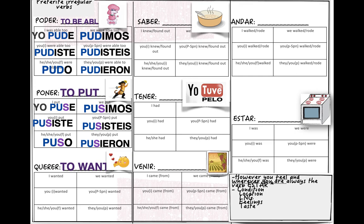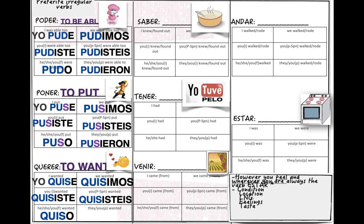Then we have 'querer,' meaning to want. 'I wanted' will be 'quise': yo quise, tú quisiste, él quiso, nosotros quisimos, vosotros quisisteis, ellos quisieron. At this point you can actually guess the rest once I give you the first change in the root, because notice how the endings are pretty much the same. The little picture of a kiss is because 'I wanted to give you a kiss' — the root changes to 'quis-'.